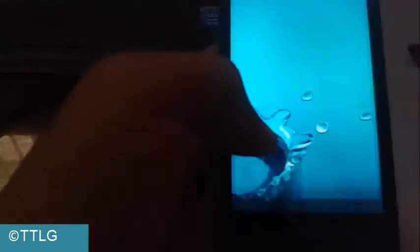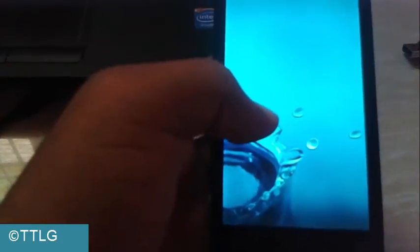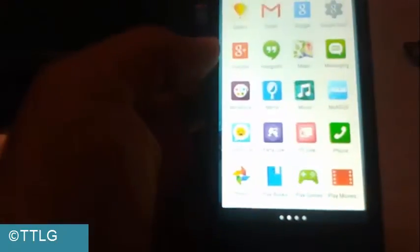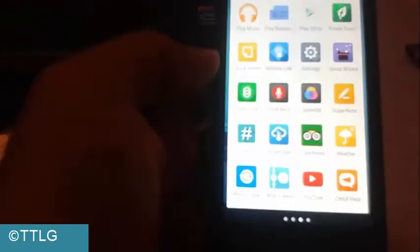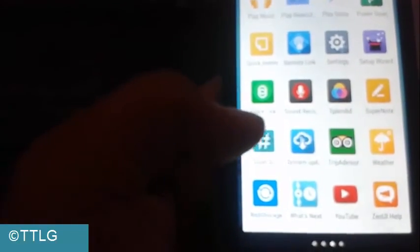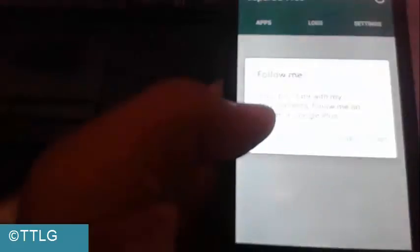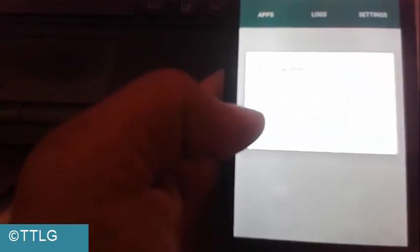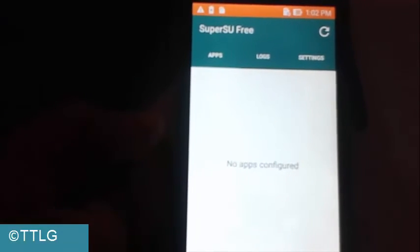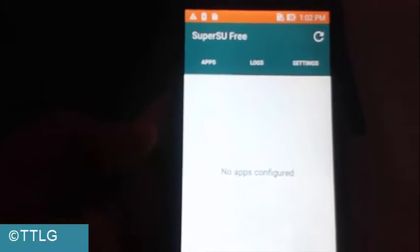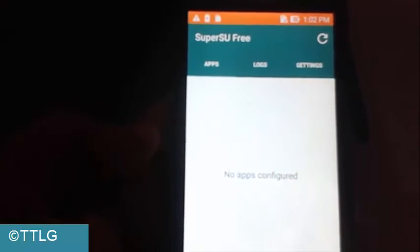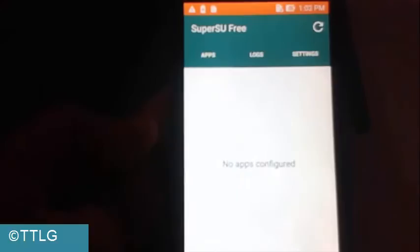We can see SuperSU installed on our device. Here you can find the SuperSU app. That's all, we have rooted our device as well as installed ClockworkMod recovery on our device.